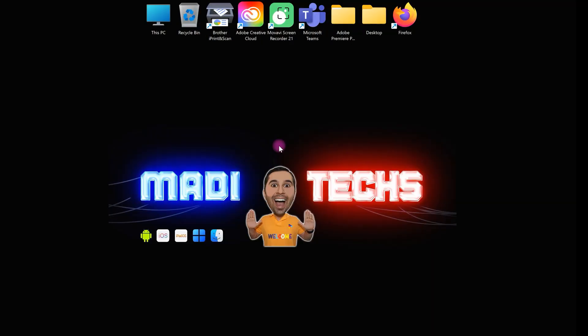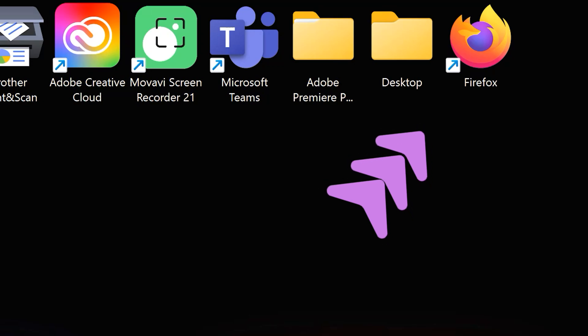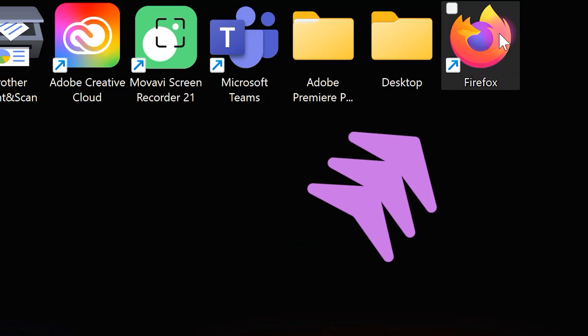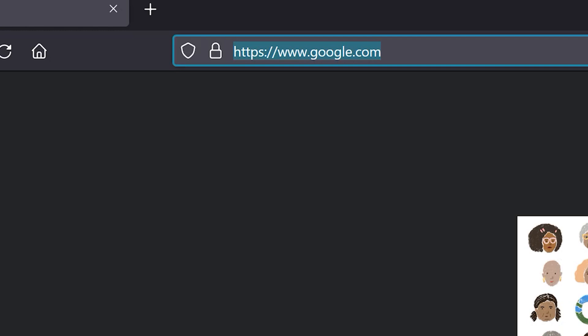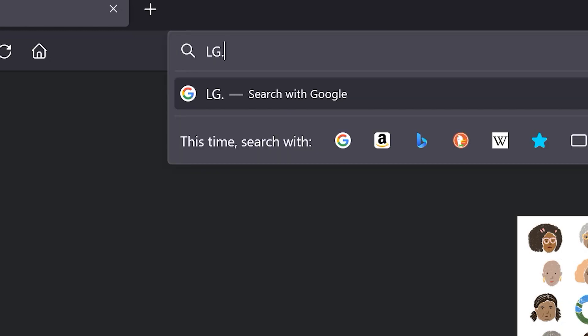In the first step, open your browser. Then, go to LG.com.